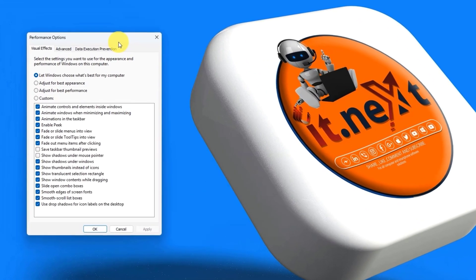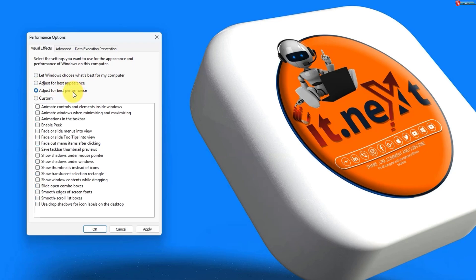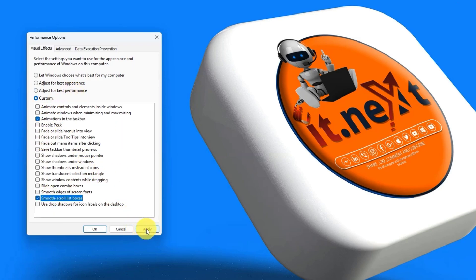Under the Visual Effects tab section, choose Adjust for Best Performance or customize which effects to disable. This can free up valuable system resources. After that, apply and then okay.